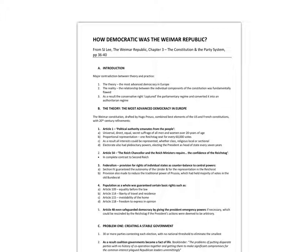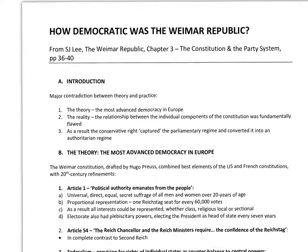Quick overview before we go into the details. It consists of basically four major areas. It begins with an introduction, then moves into the strengths of the Weimar Constitution in theory, then the underlying weaknesses — identifying four major weaknesses — and then it finishes with a conclusion.